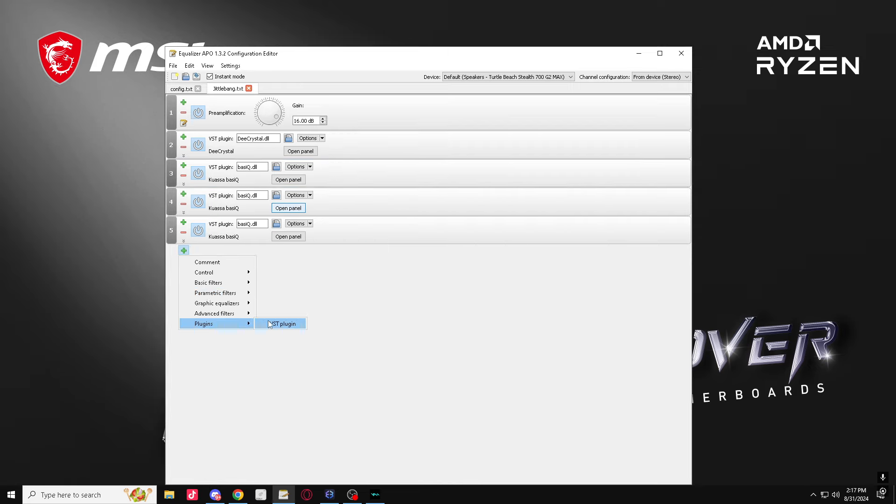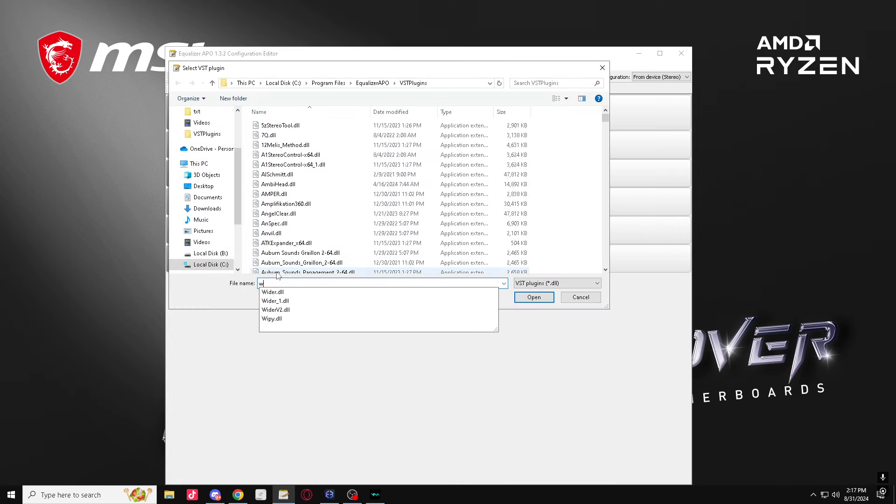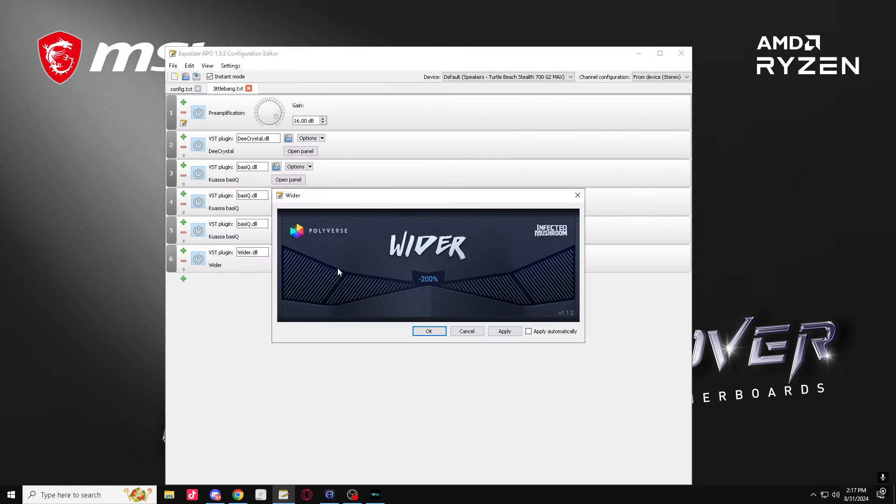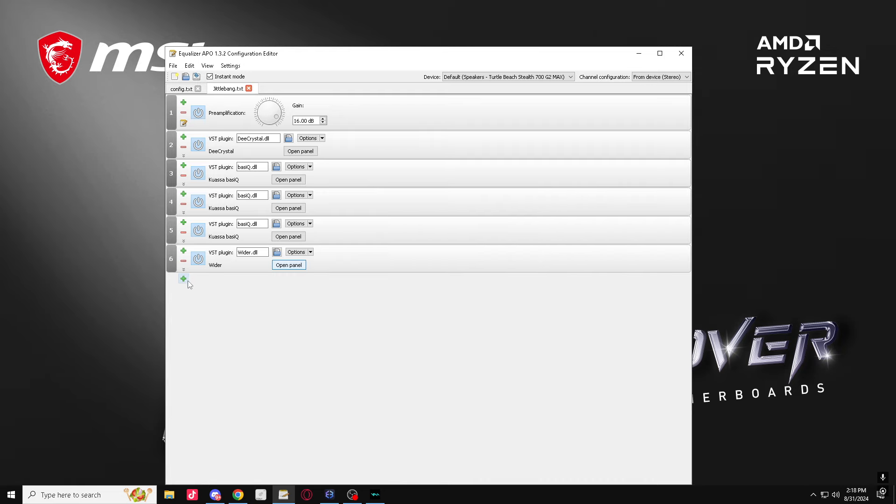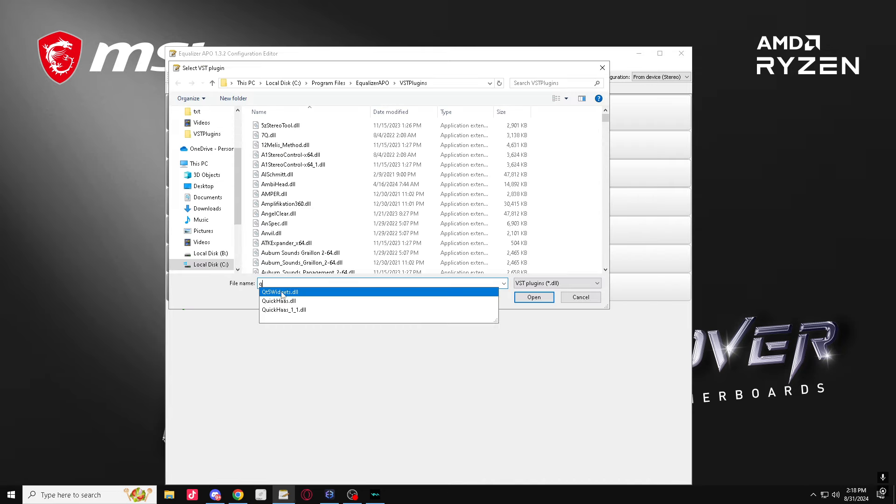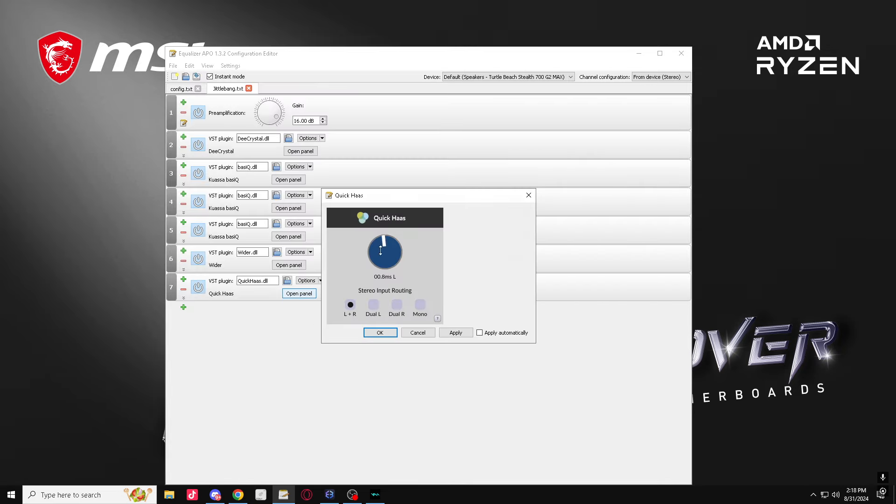So now that you guys have this, get a Wider, put it to 54. All right, now get a Quick S and put that like this.